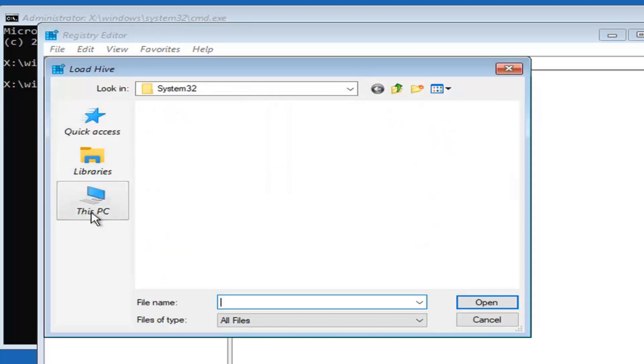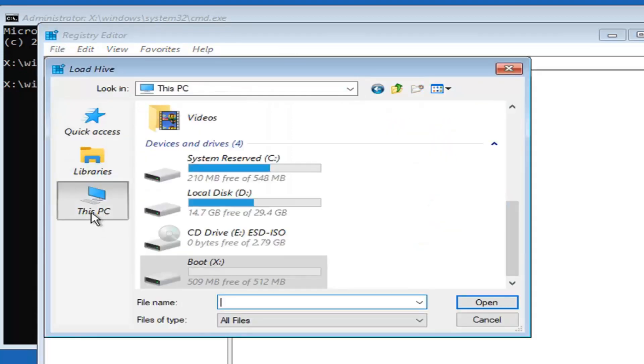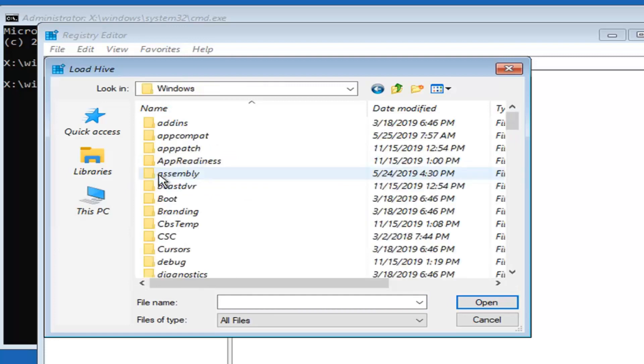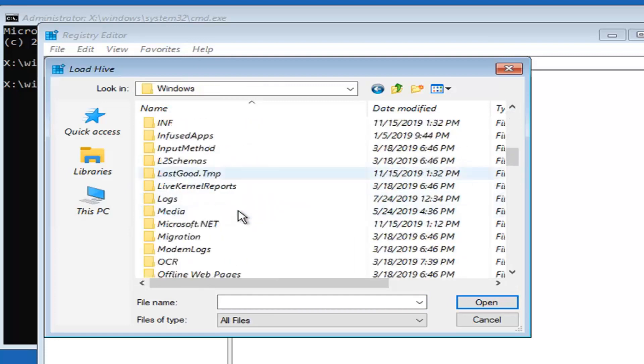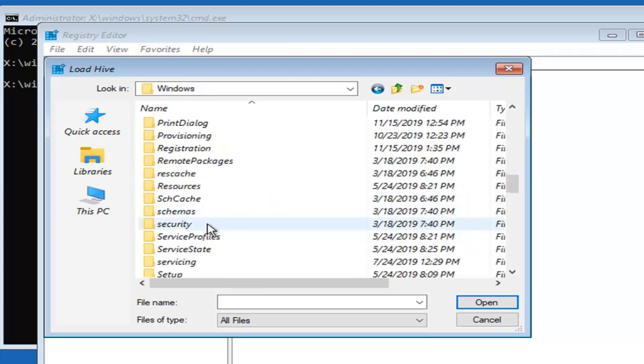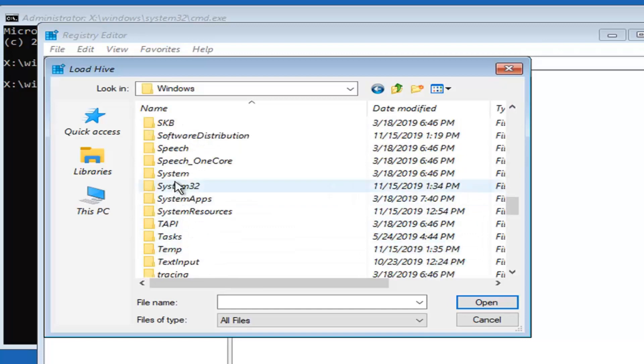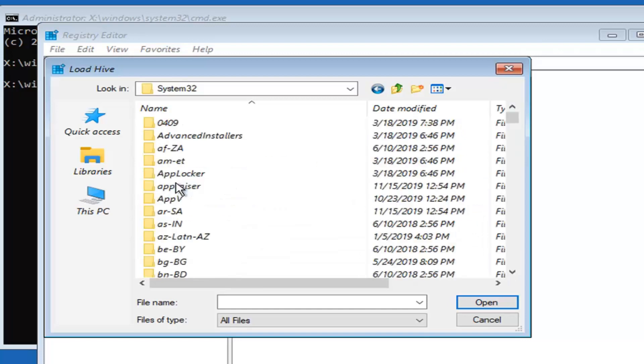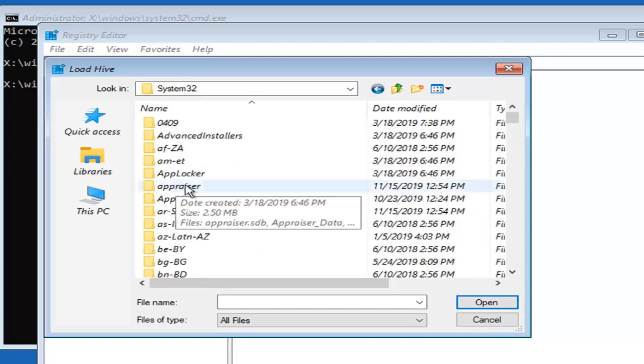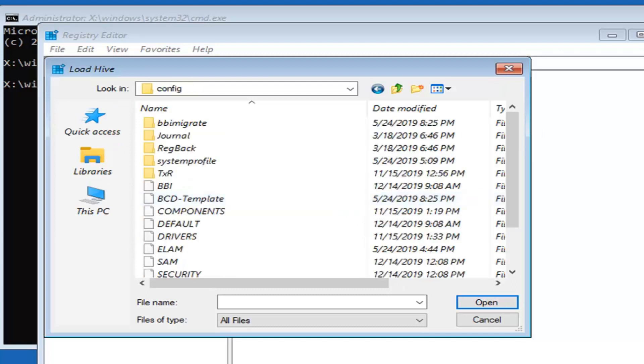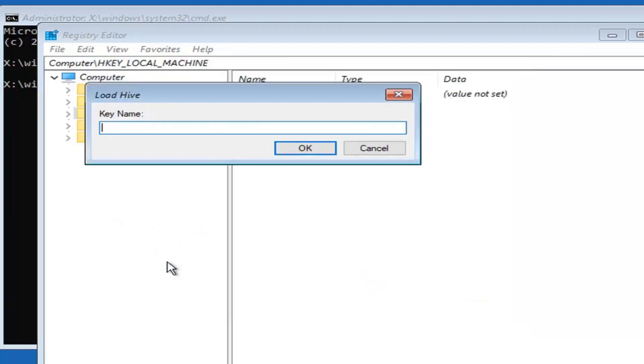Select this PC on the left side. Select whatever your local disk is here, double click on that. Locate the Windows folder, double click on that. Locate System32, double click on that. Now there should be a config folder in here, locate the config folder and double click. Now there should be a SAM file in here, go ahead and double click on that.